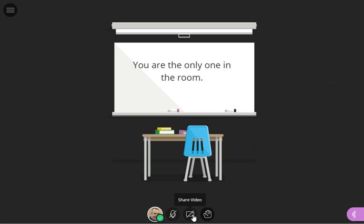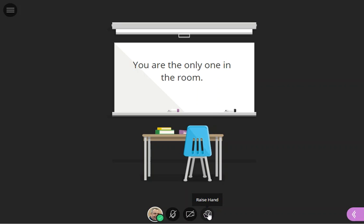If you want to enable your video and share your computer's video you can do that, and if you want to get the attention of the facilitator or moderator, click your raise your hand button and they'll be notified that someone has their hand up.